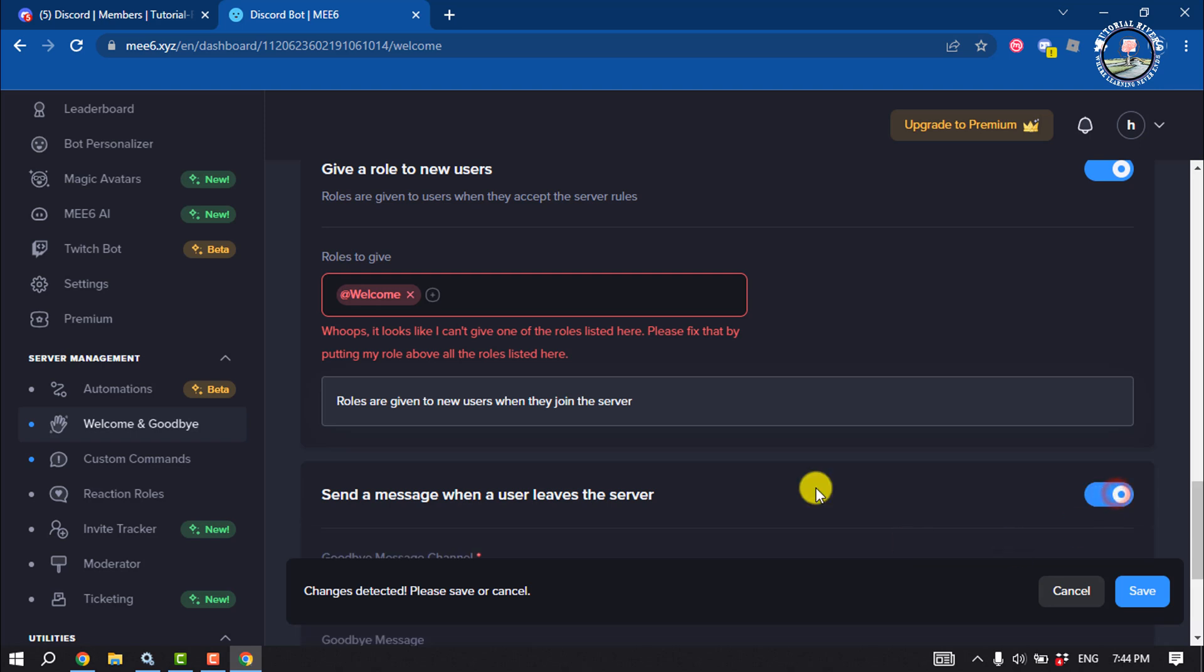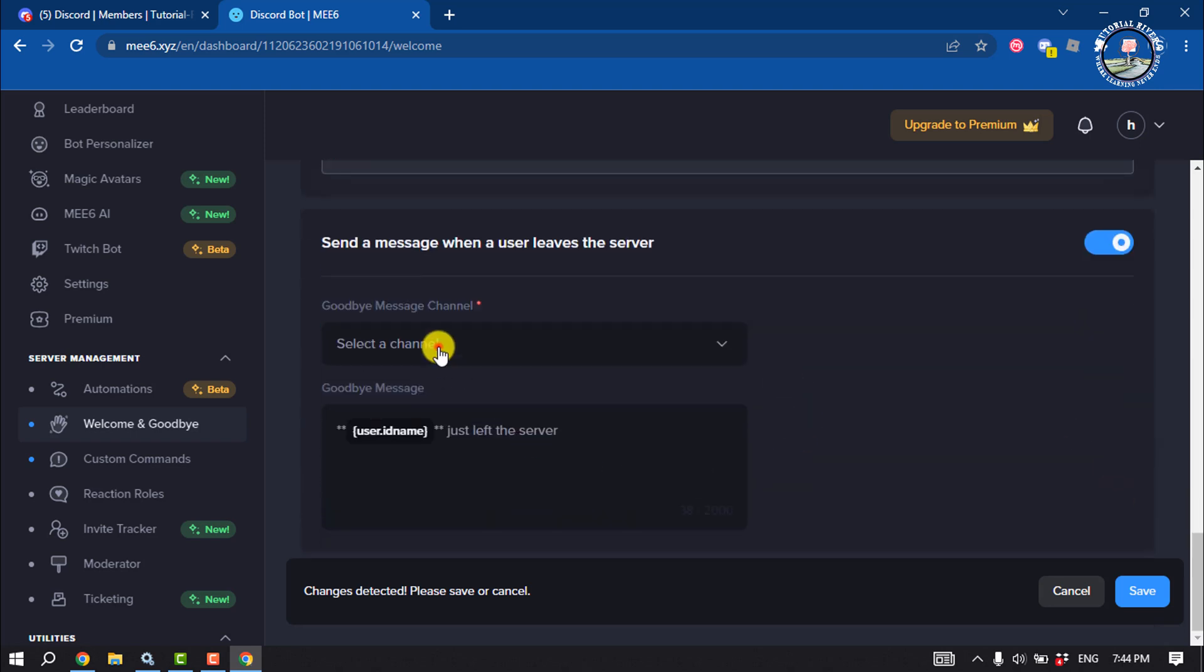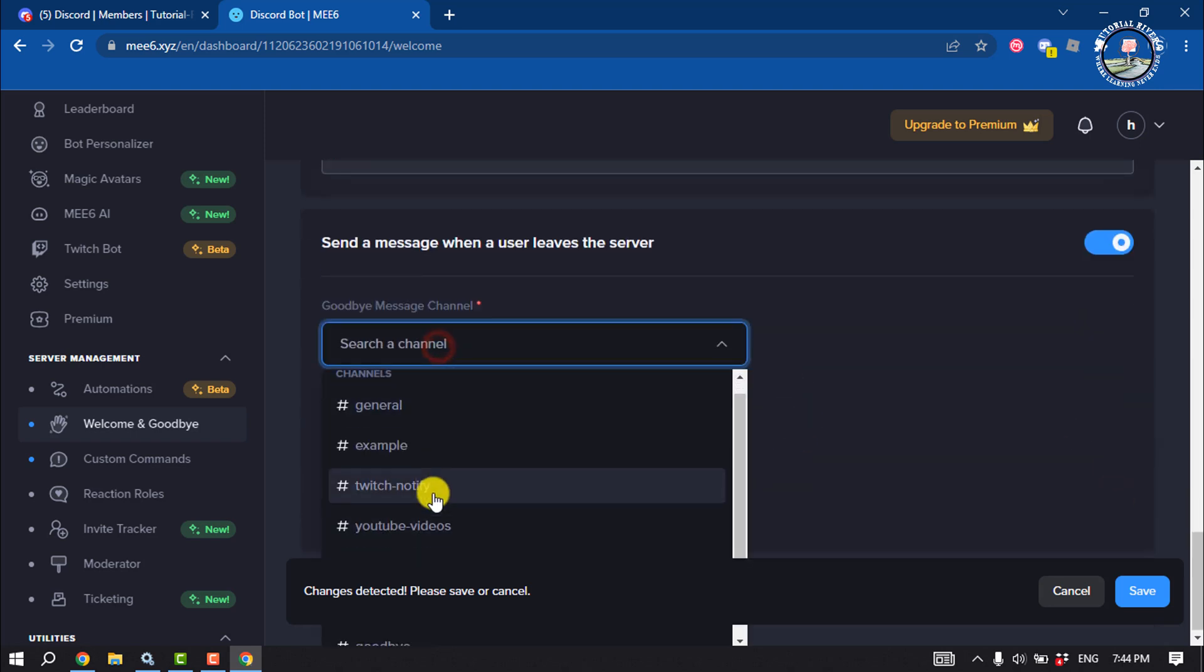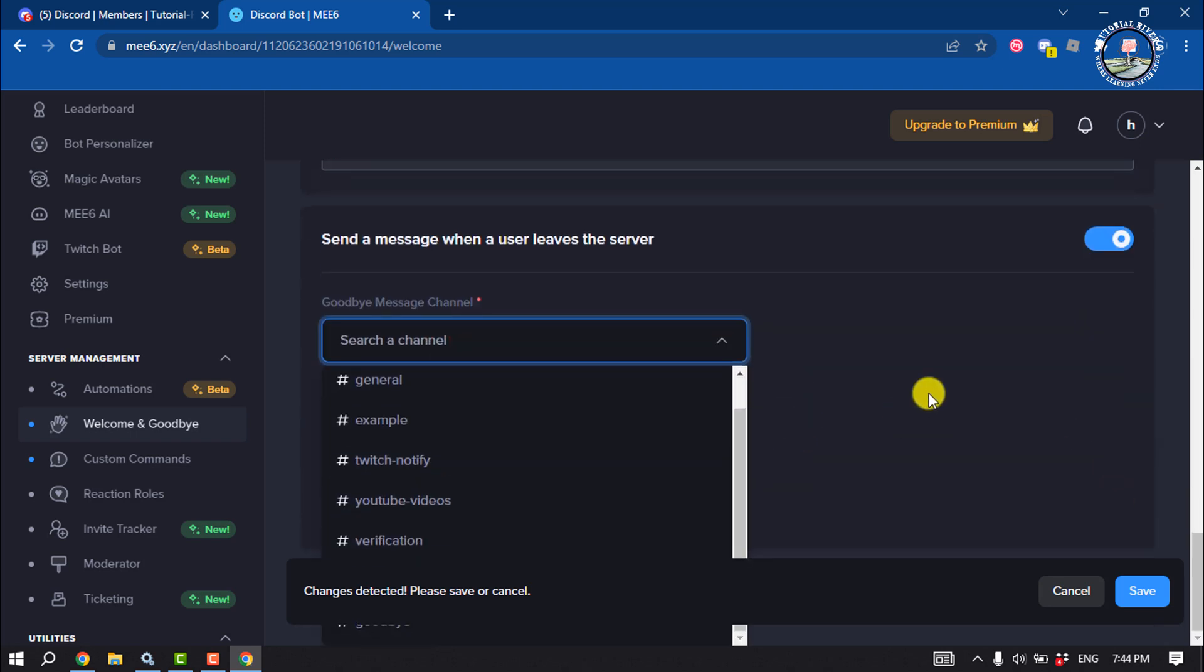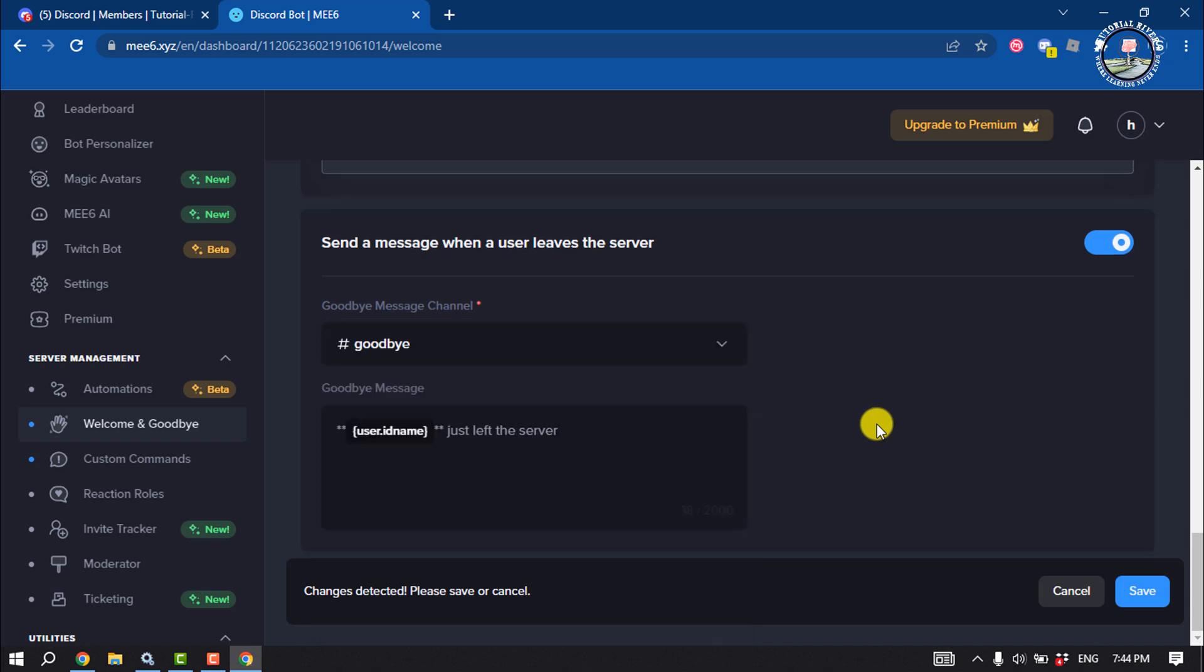So here enable this one and select the goodbye channel and click on save.